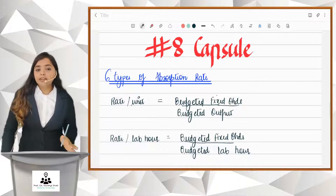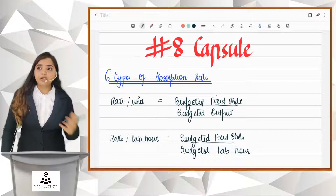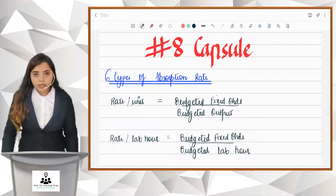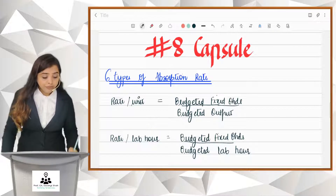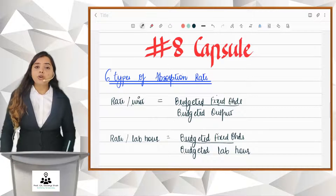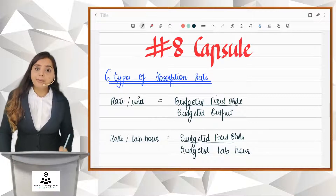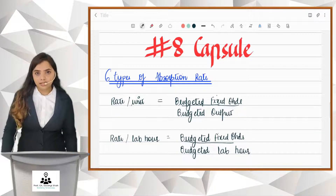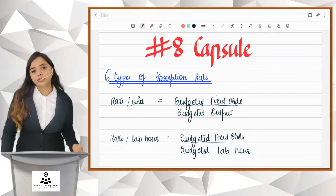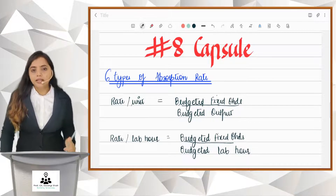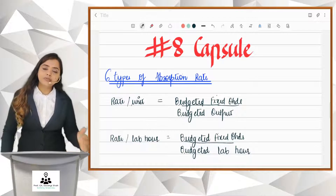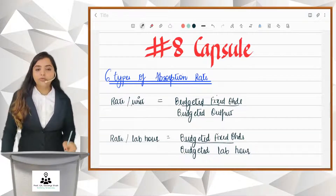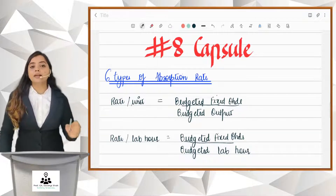But if you are producing two or more products, then per unit will not work. And if you feel that more of labor work is done in your organization, in your business, then in that case, instead of taking the output method, you can go for rate per labor hour.